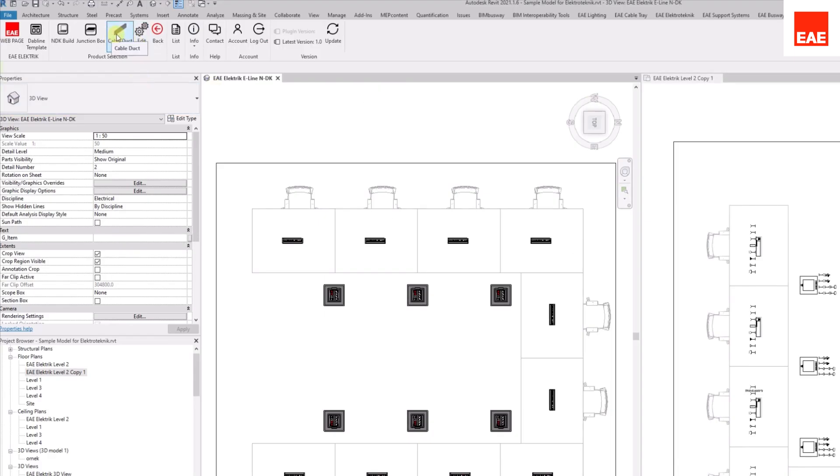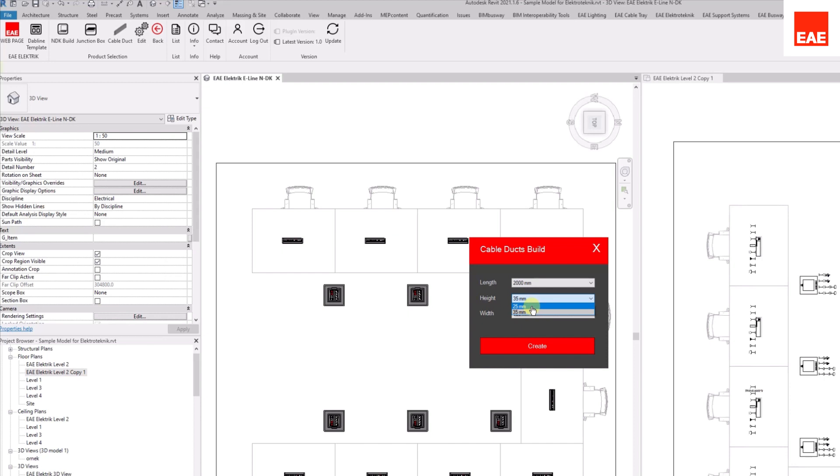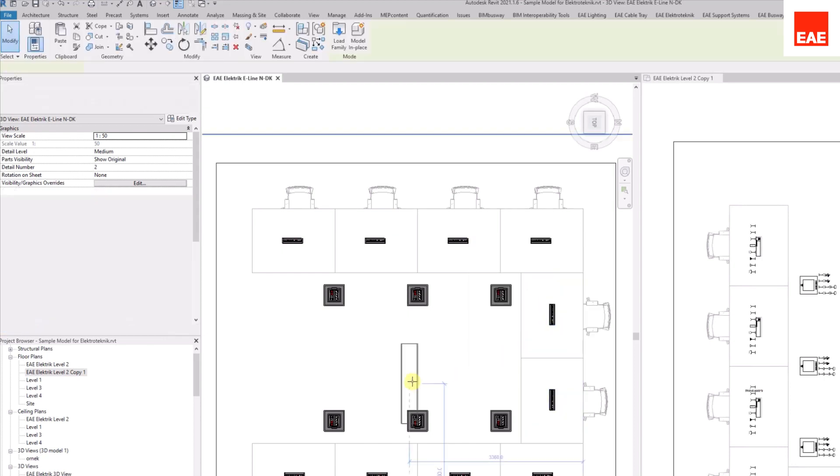In order to place the cable duct between the modules, click the Cable Duct button. Then select the appropriate lengths and place it into the project.